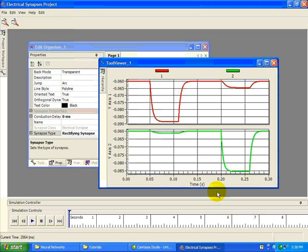However, you need to remember the way the ions and currents are actually flowing. Since we're hyperpolarizing neuron 2, then this would cause positive ions to flow out of neuron 1 into neuron 2, which is the direction the ions are allowed to flow because of the rectification, but it prevents this flow in the other direction.